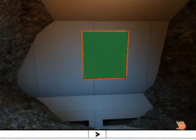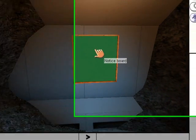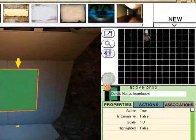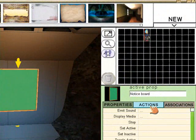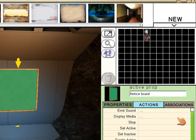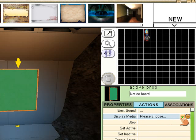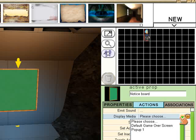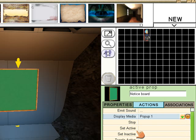Ok, so that's setting up the media. Now I'm going to click on the notice board and give it an action. I'm going to say display media. Now it needs to know which media to display. And I'm going to choose pop-up 1.